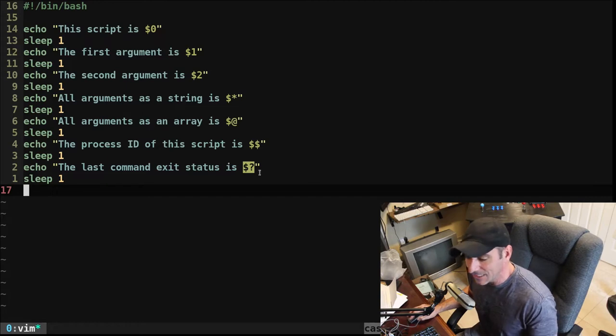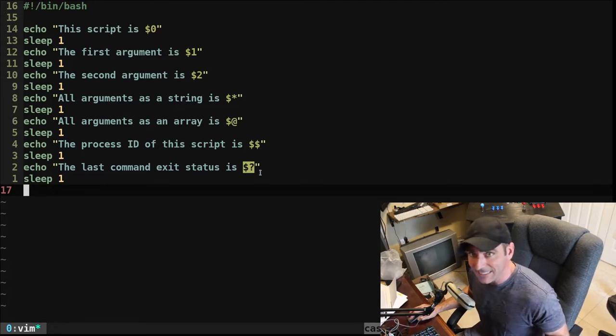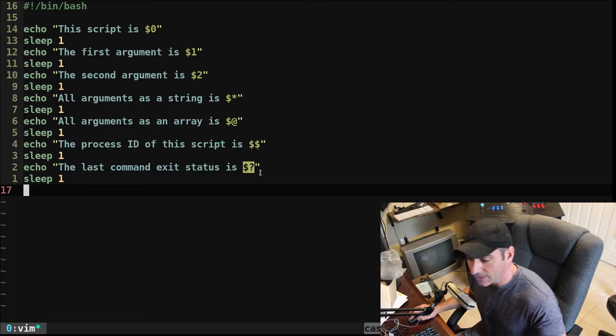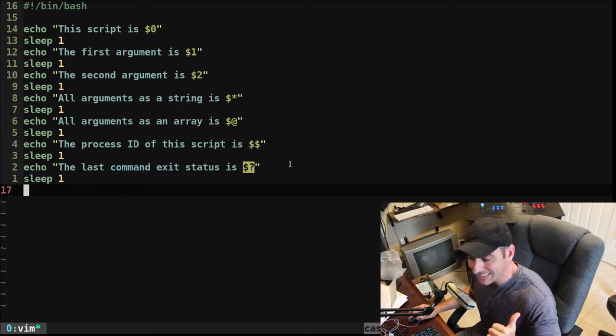And then $? is the exit status, usually either 0 or 1, whether it was successful or failed, of the last command.